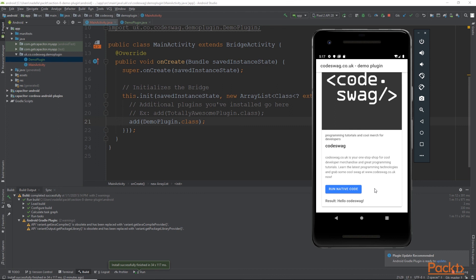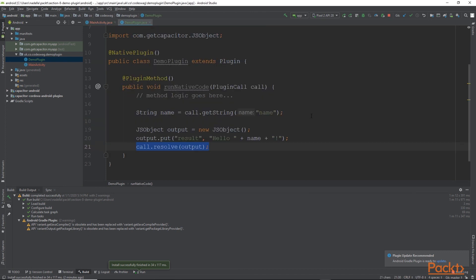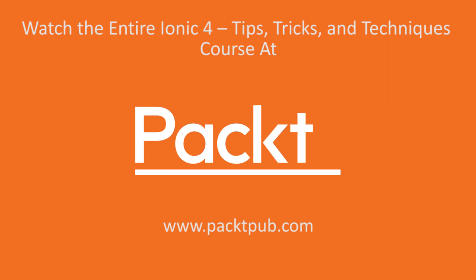So this is how you can create a custom plugin for Capacitor. Of course, this is a very simple example, but it's quite powerful because what it allows you to do is you can write any arbitrary native code and run it through Ionic. This is a very powerful feature of Ionic because it means that you can take advantage of the wealth of resources on the internet of performing various activities or various tasks using native code. So all that information on how to perform various tasks using native code on the internet is now at your disposal through these capacitor plugins.